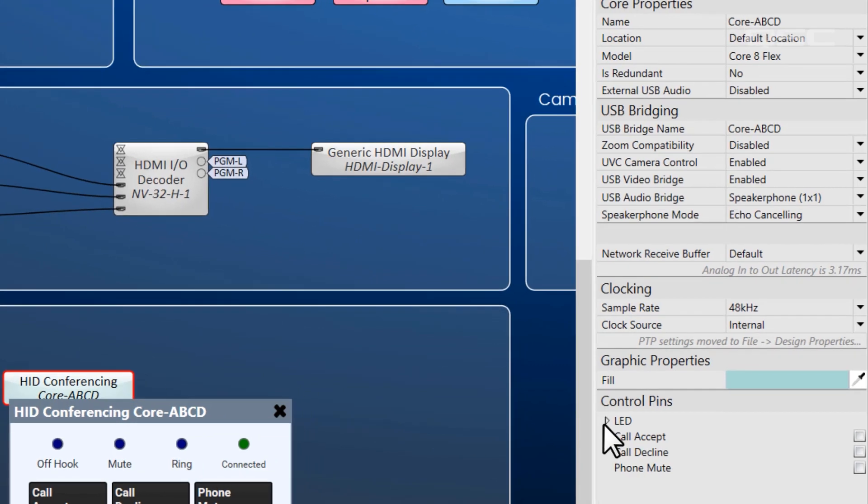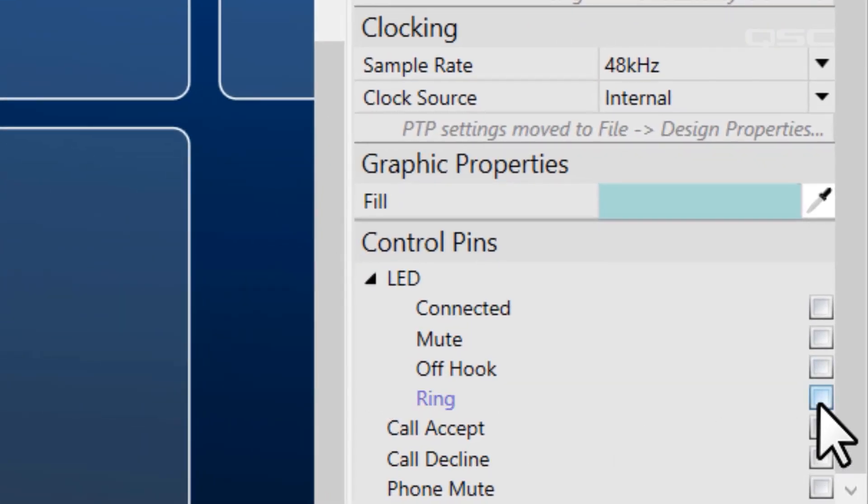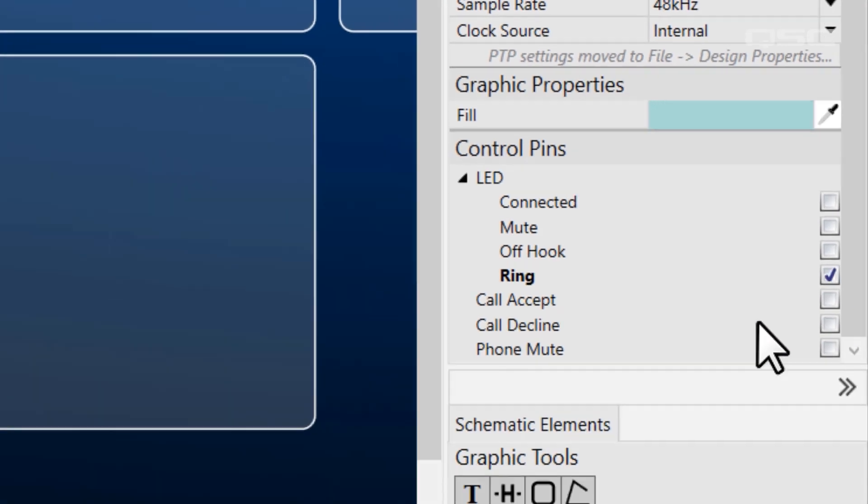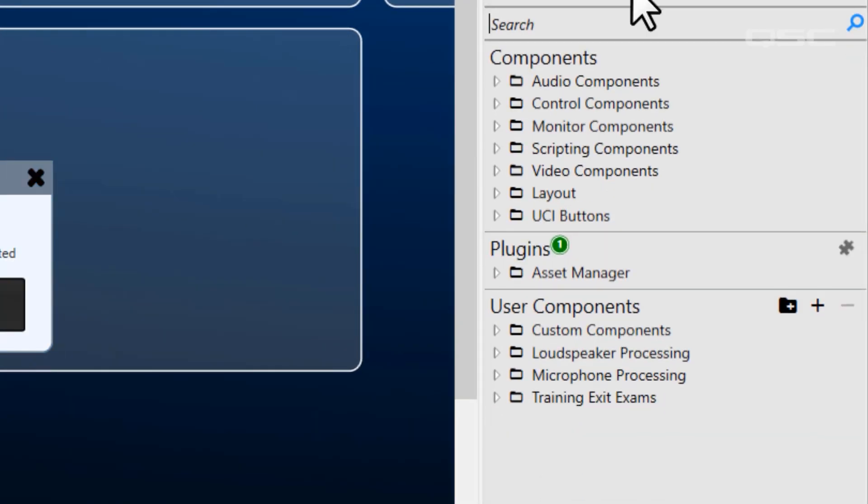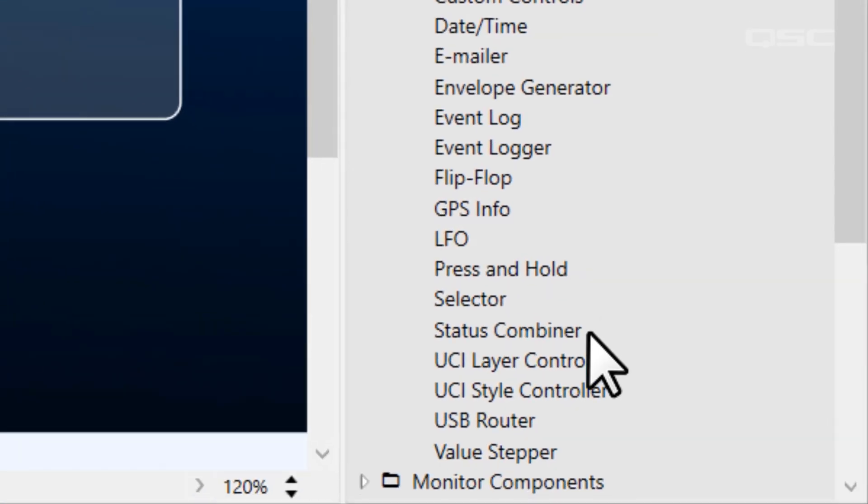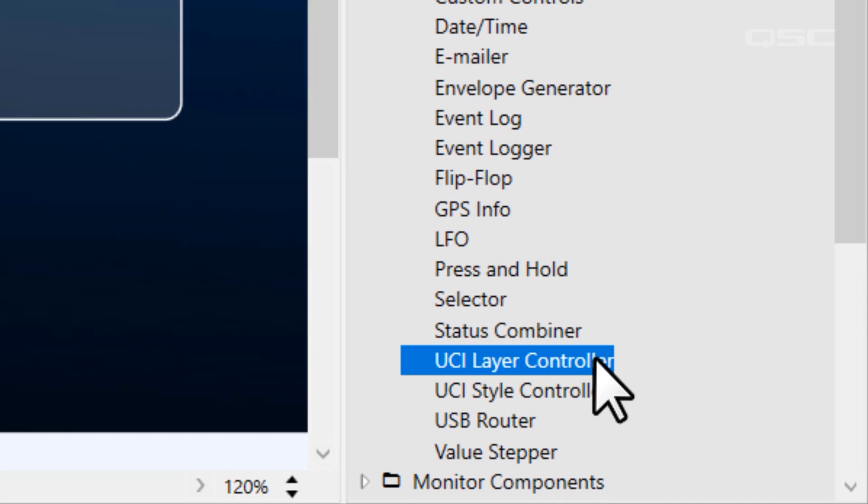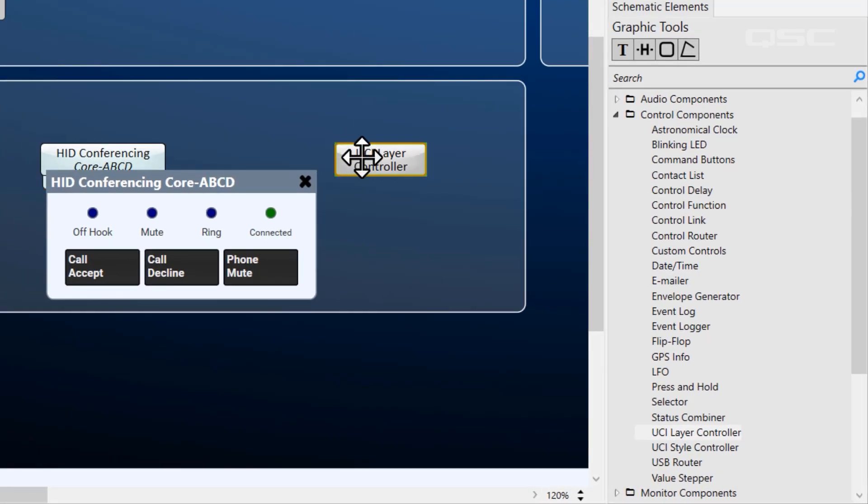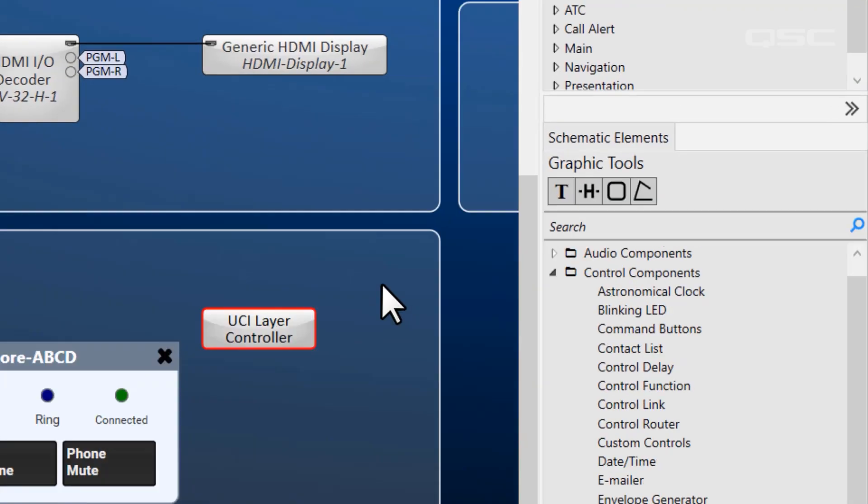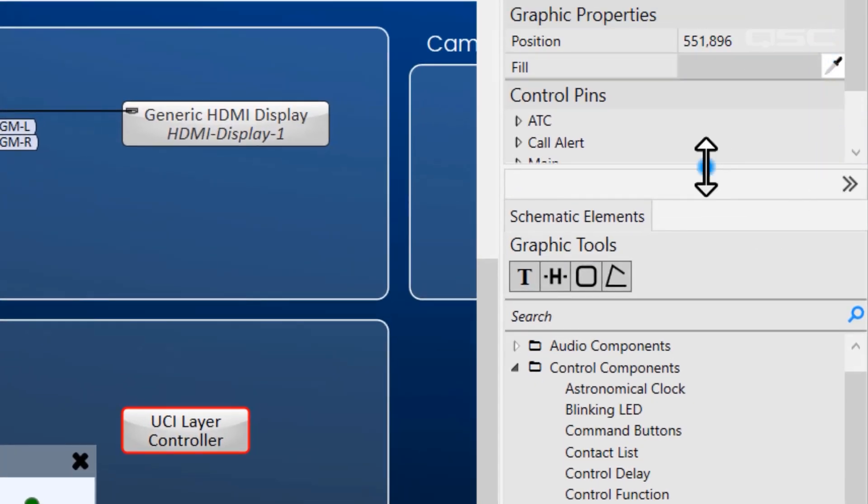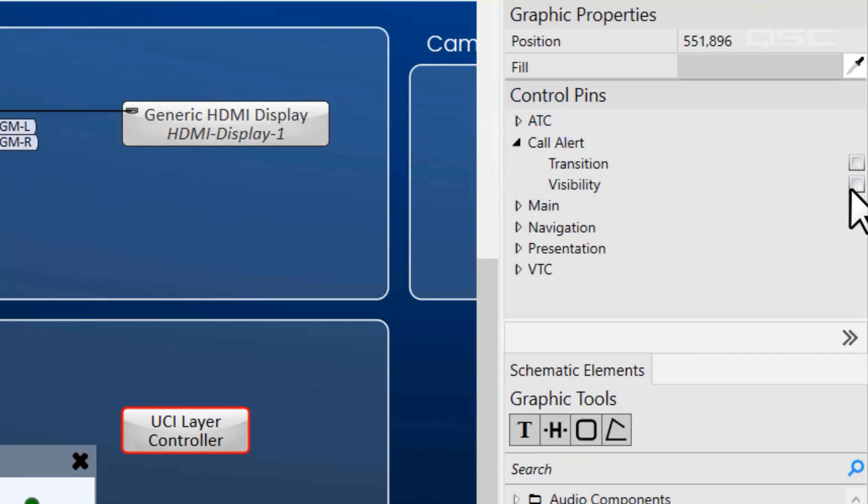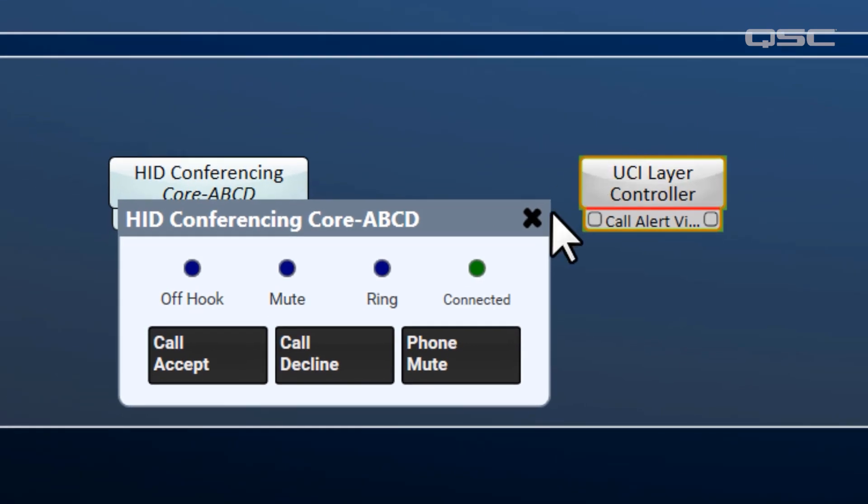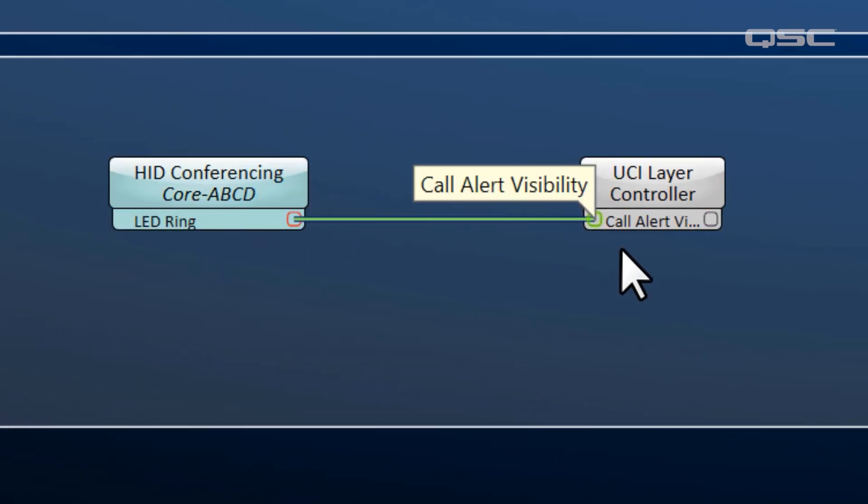Let's expose the LED ring control pin, and next I'll go to my Control Components and grab a UCI layer controller, and then search for the visibility control pin for the layer in question. For me, I called it Call Alert. All we have to do is wire our ring LED to the Call Alert visibility, and we're done.